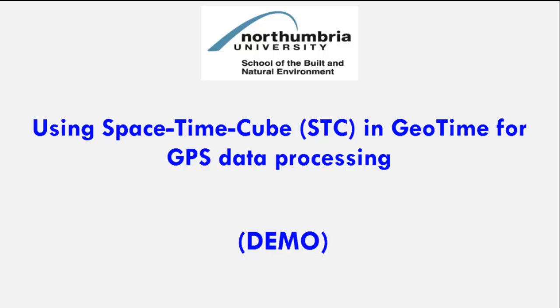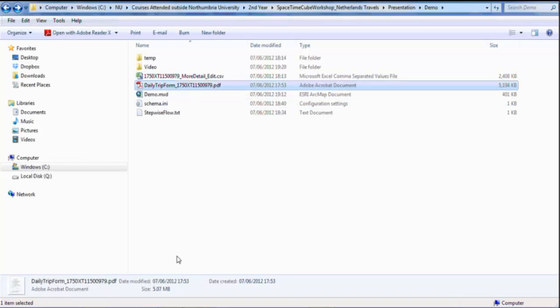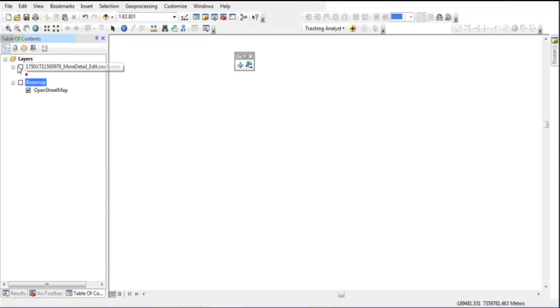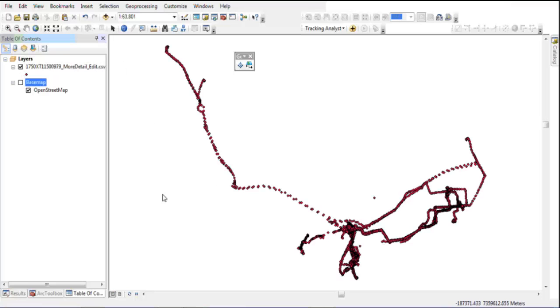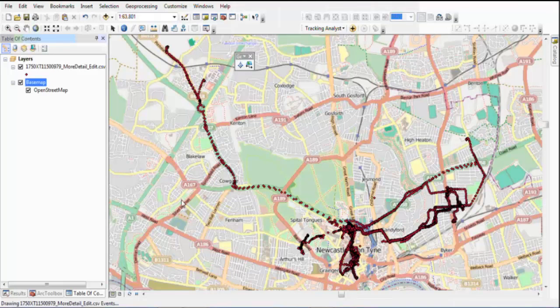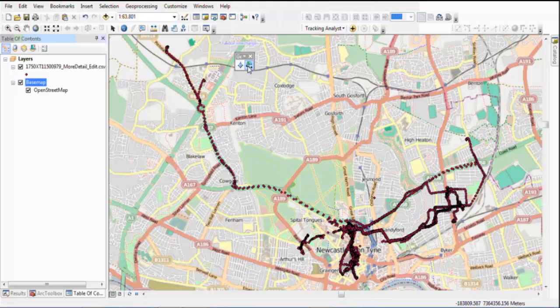So let's start. What you see is the travel diary and raw GPS data files. The raw data CSV file format is loaded into ArcGIS ArcMap software. OpenStreetMap is also loaded as a base map to check the orientation of the raw data.